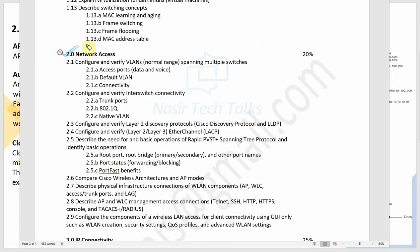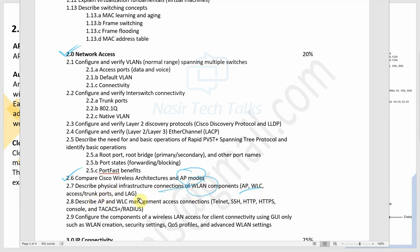The second major topic is Network Access. Under Network Access, we will discuss Cisco Wireless Architecture and AP modes. In the next session, we will describe the physical infrastructure components like Wireless LAN Controller, AP modes, wireless LAN, access ports, trunk ports, and LAG (Link Aggregation).